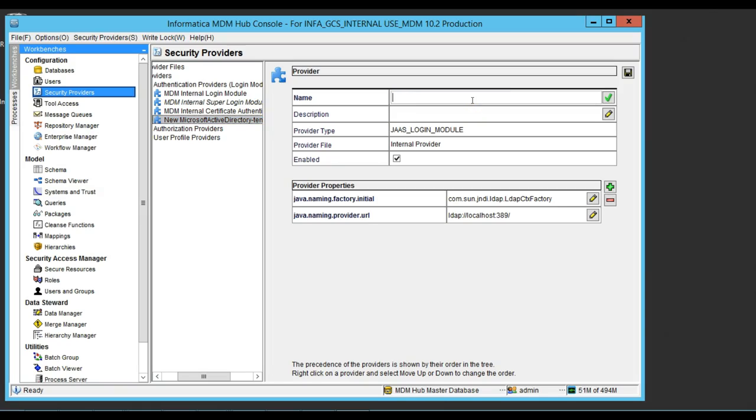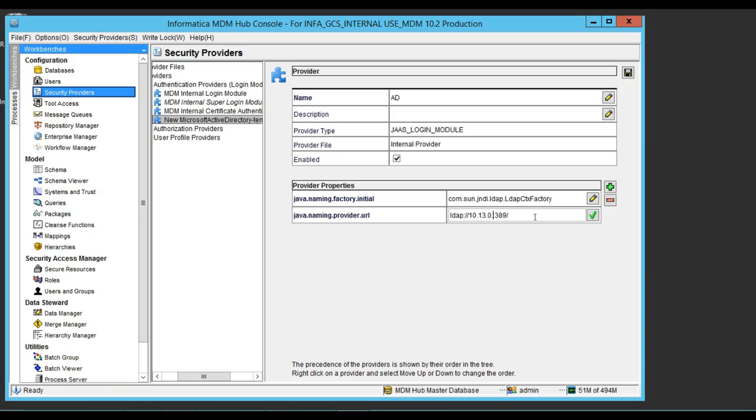Over here, it's just the name. I can type any name here. I need to change the IP address. This is the IP address of my LDAP server.